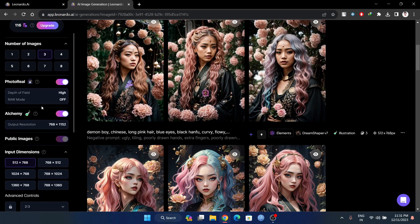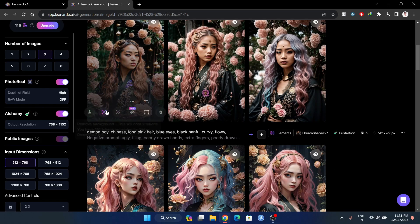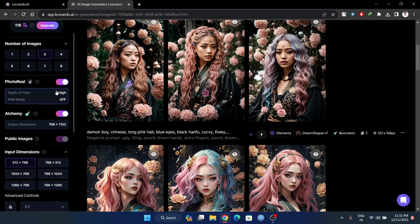Obviously in the photo reel, Alchemy is a premium feature. We will get a trial of it in this video.